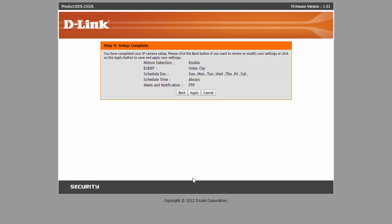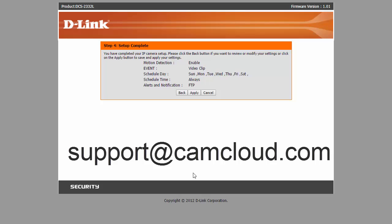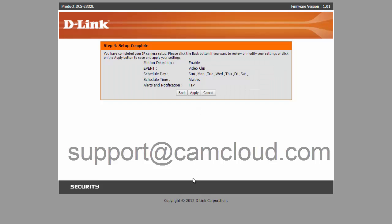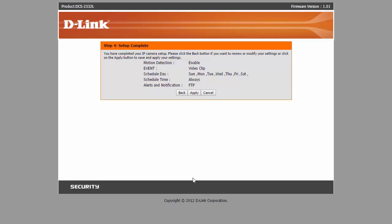And that's it for the setup. If you have any questions, contact us at support at camcloud.com. And on that note, until next time.